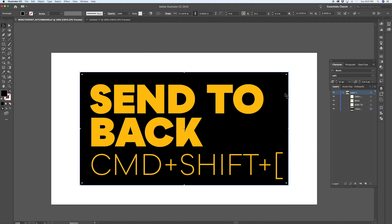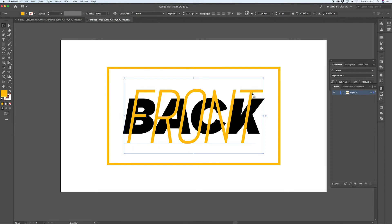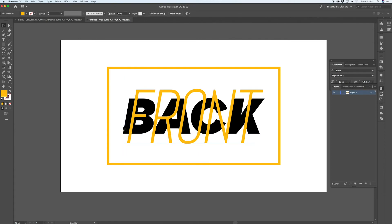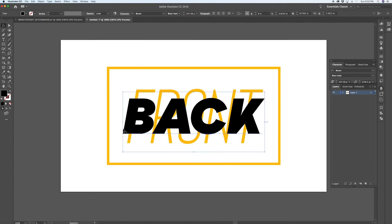You can have a very complicated document with all sorts of layers and quickly send something to the back of the composition. This should become second nature. The right bracket has the opposite effect — if something is at the back you can bring it forward one layer at a time with Command Right Bracket, or all the way to the front with Command Shift Right Bracket.